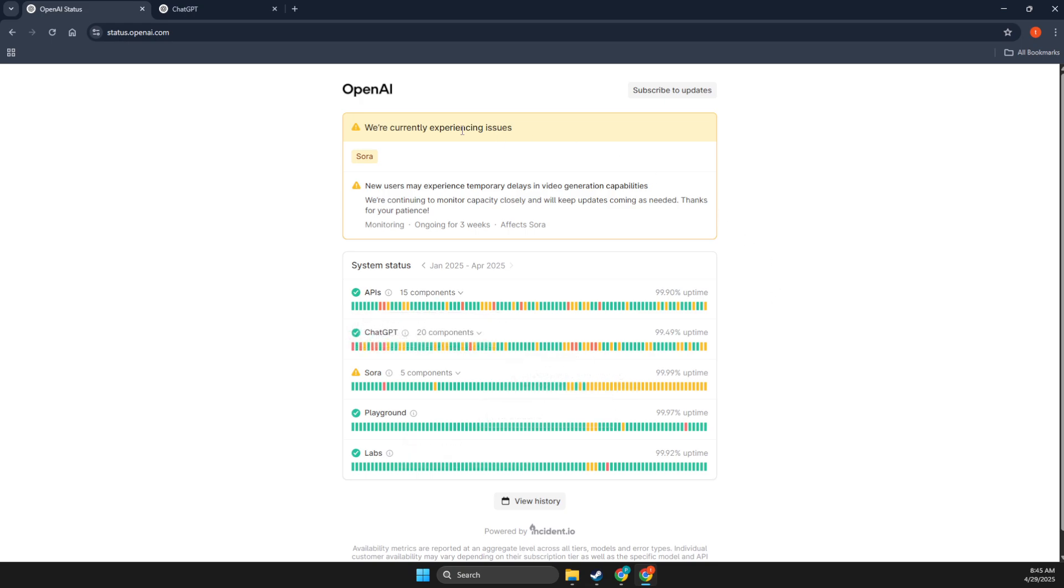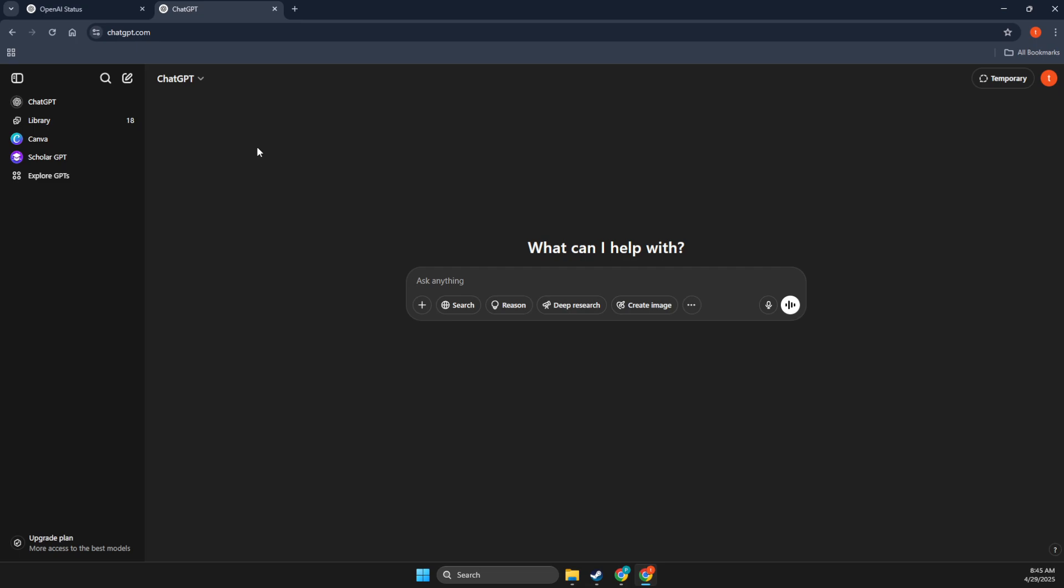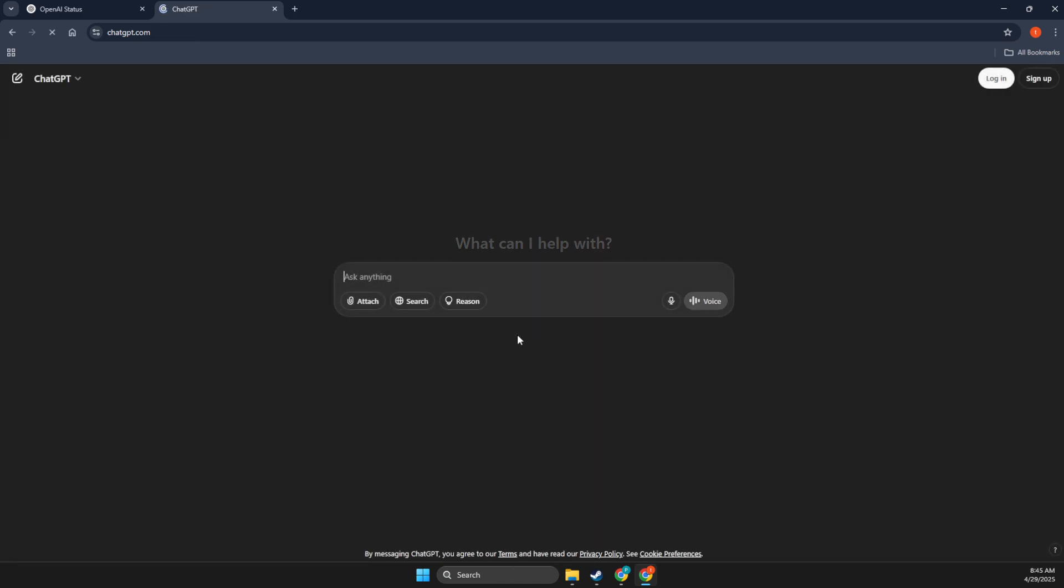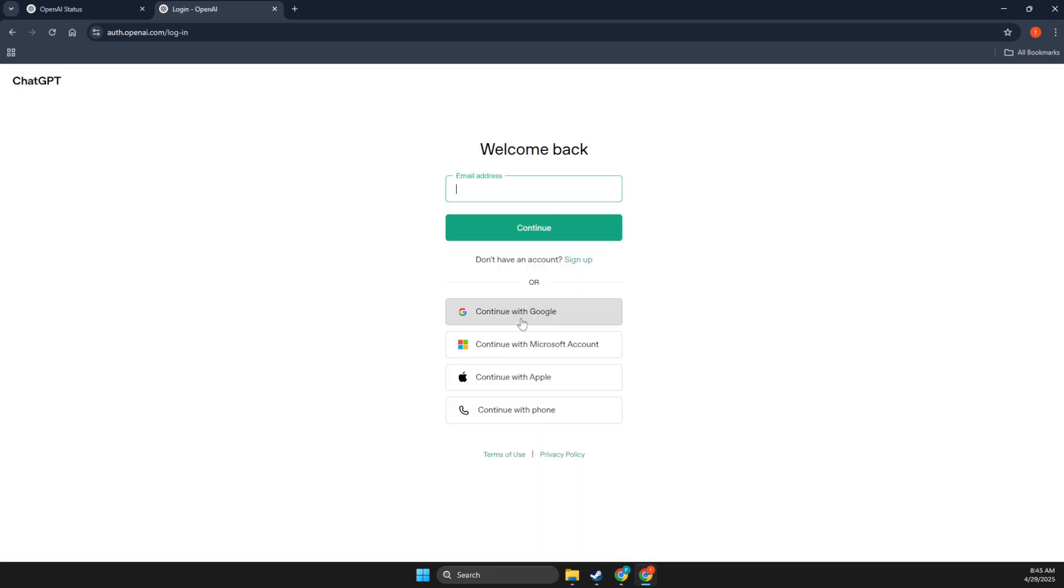but you just need to look if the ChatGPT servers are not down. If they're not down, then go to ChatGPT, press on your profile icon here, log out, and re-login again. Sometimes this can fix your problem with slow responses.